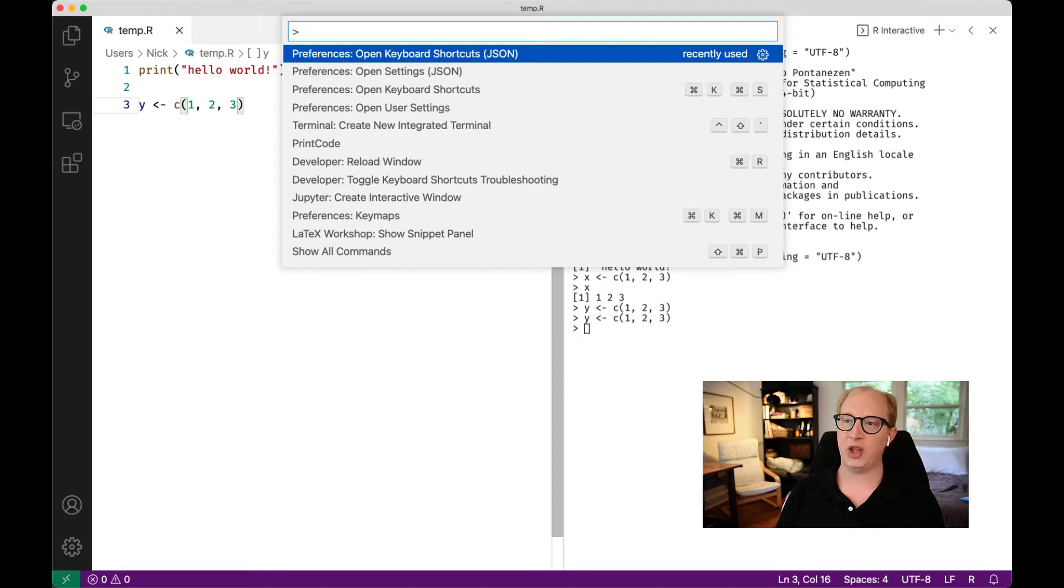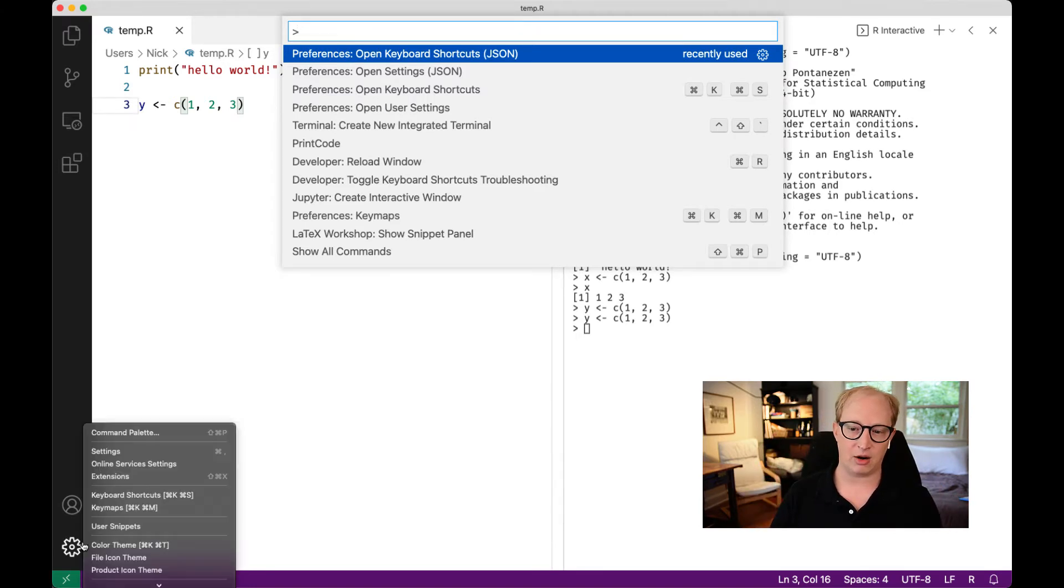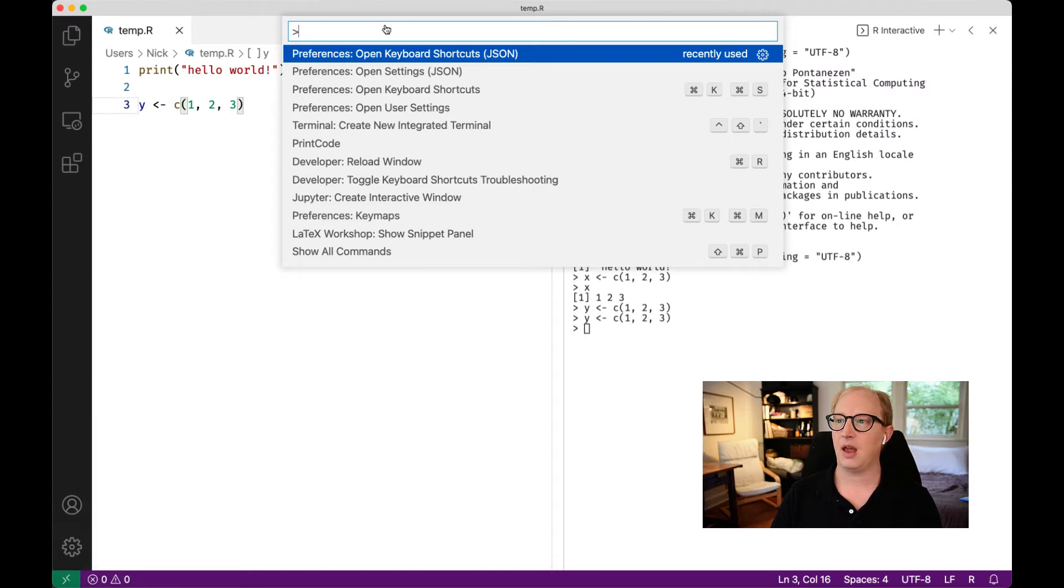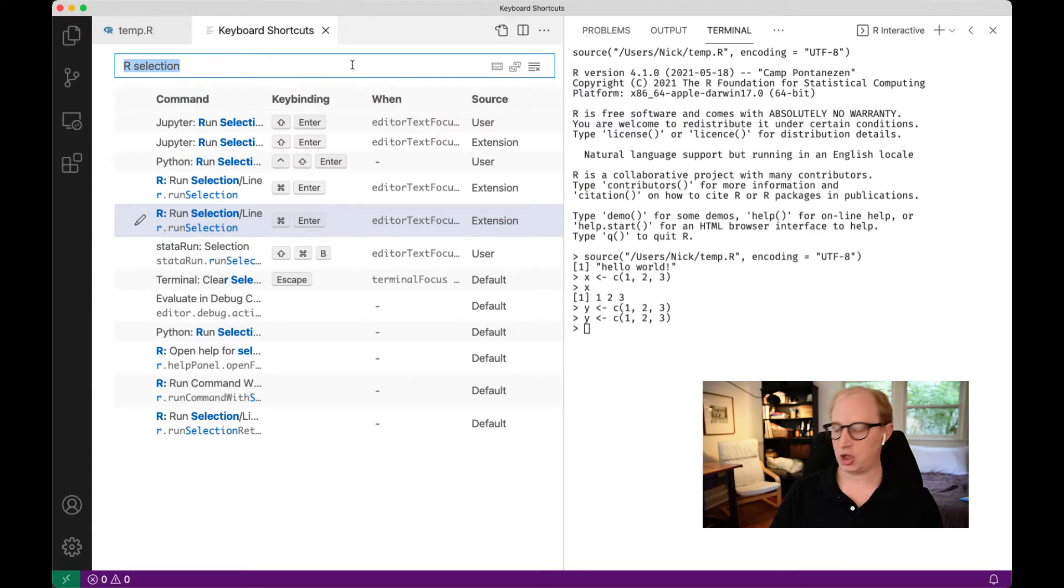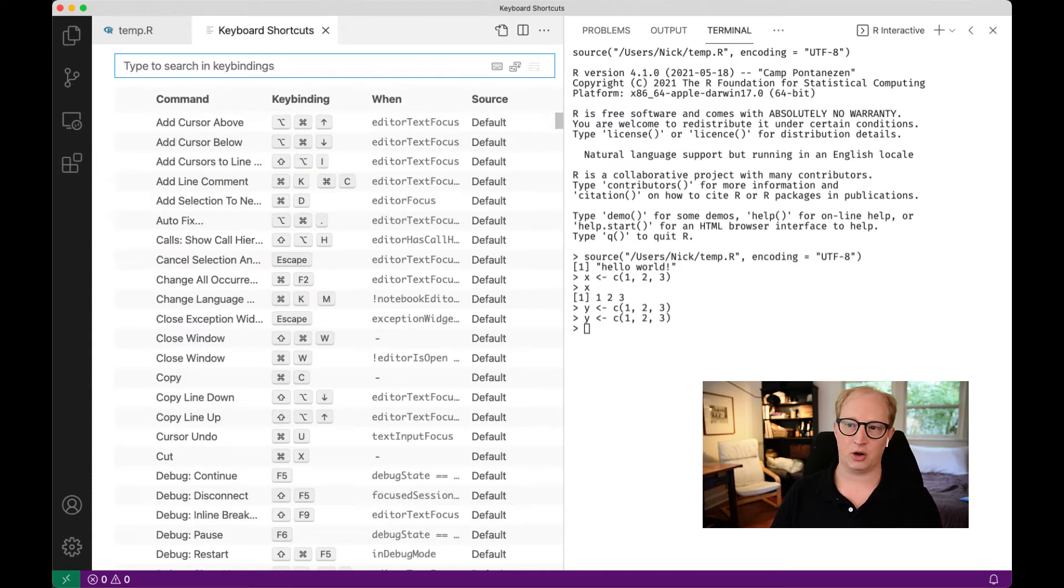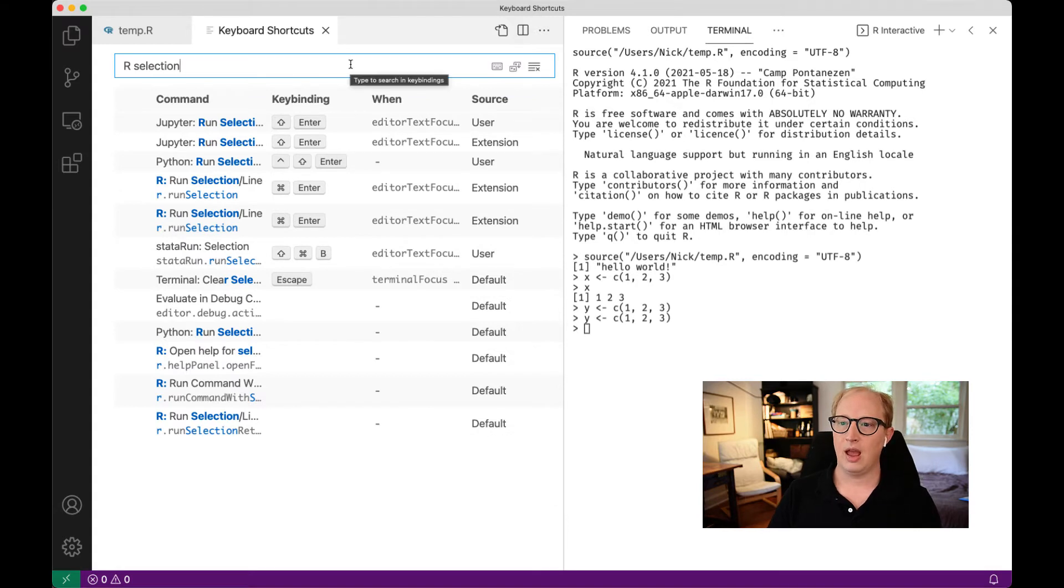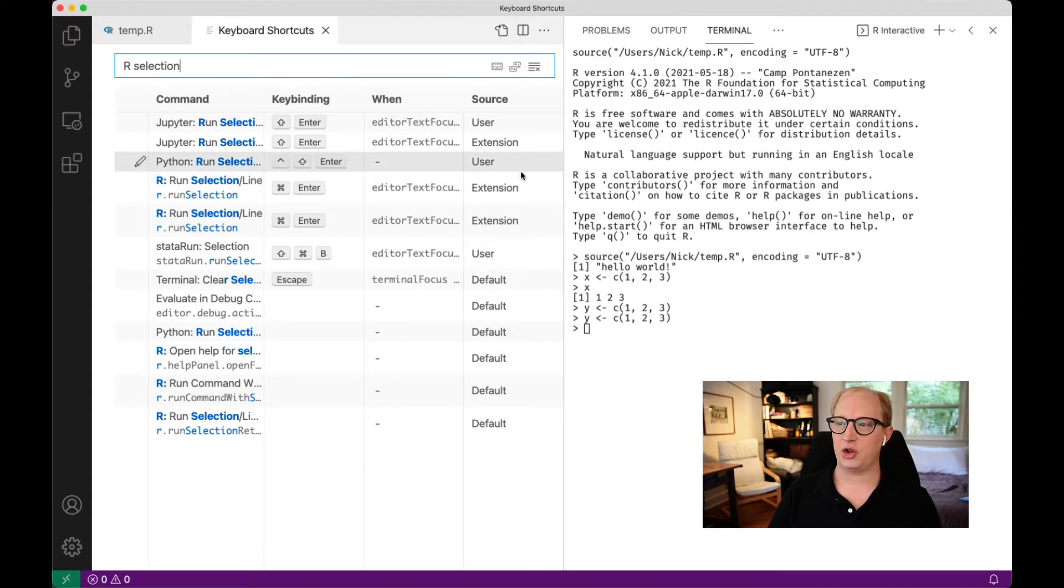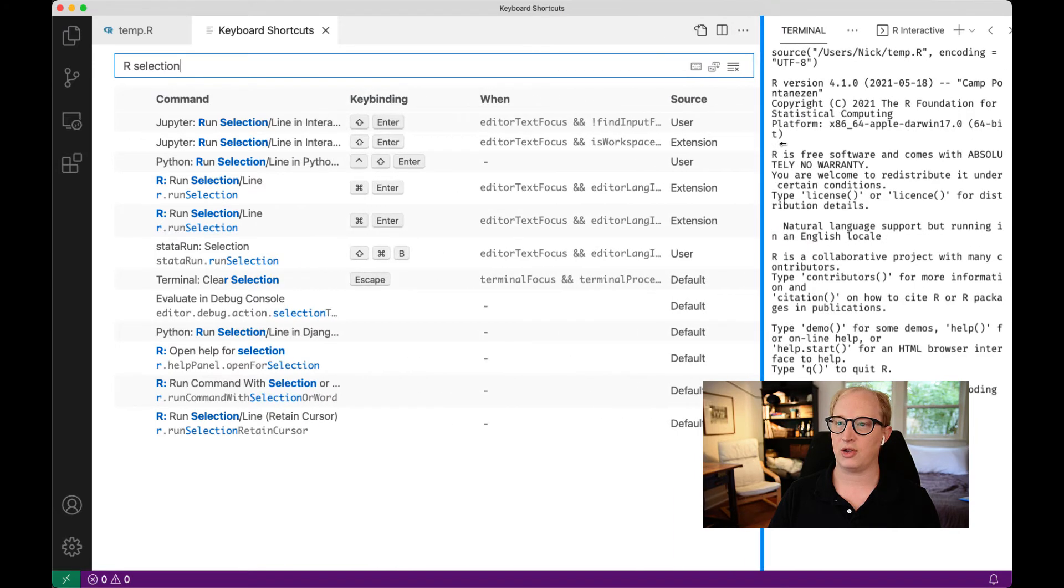I would open the command palette with command shift P, or alternatively, you can come down here and click on the gear and click on command palette. I'll do open keyboard shortcuts. I'm going to search for R selection.